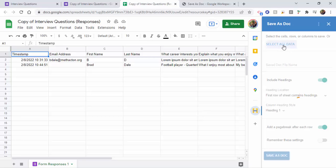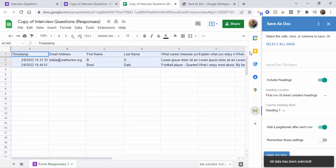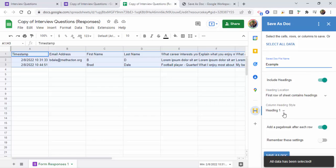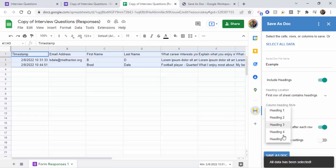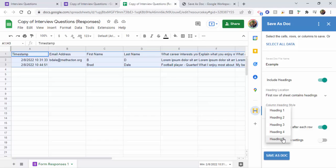We're going to select all data in this example. We're also going to need to name it, so just call this Example. We're going to include the headings. Just to point out the heading, these are all the sizes. So one's going to be very large, five is going to be the smallest. We're going to keep it at one for right now just to show that to you.